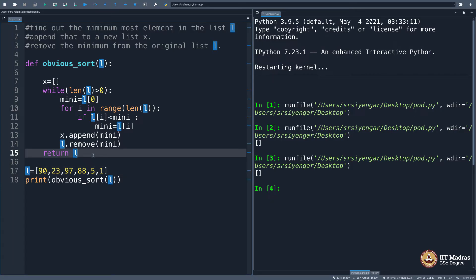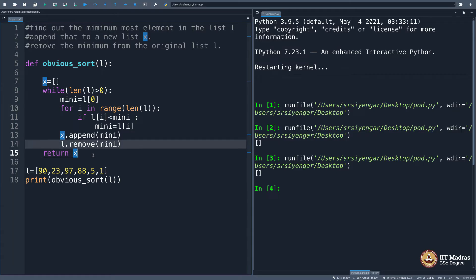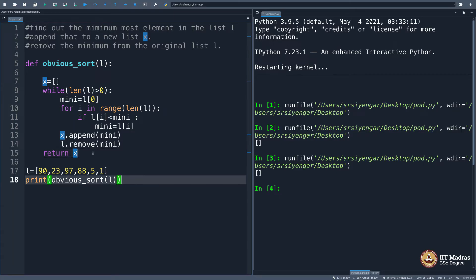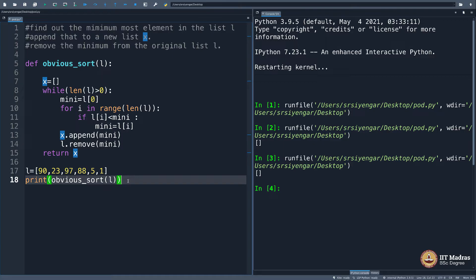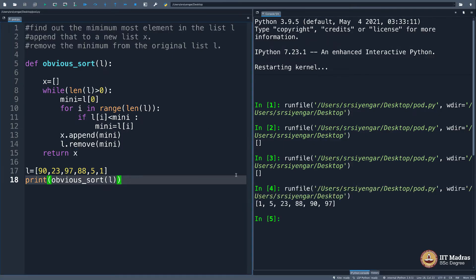Return l. You see the mistake I did. I should have written x here because x is the new list. You probably were wondering as I was coding—some of you seeing this mistake, wondering what is he doing. And that was my stupidity. Now, yay, it sorts the list correctly.